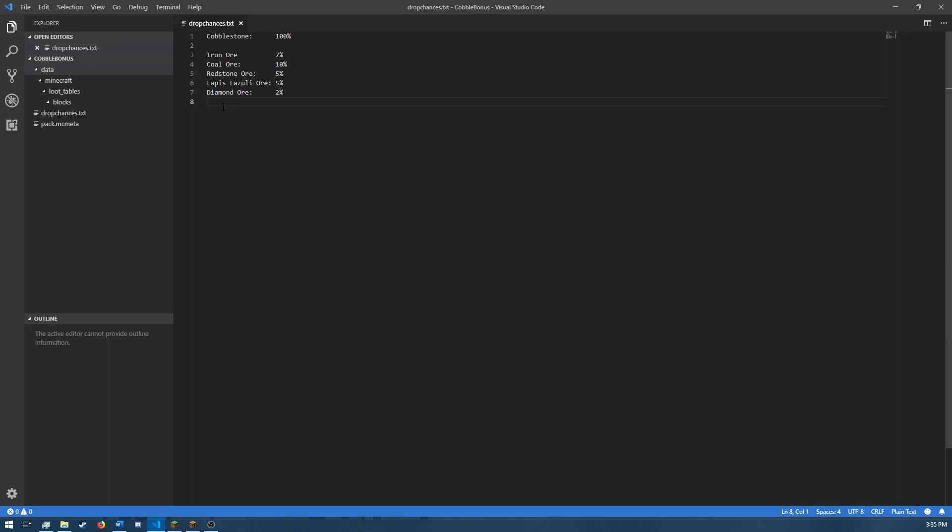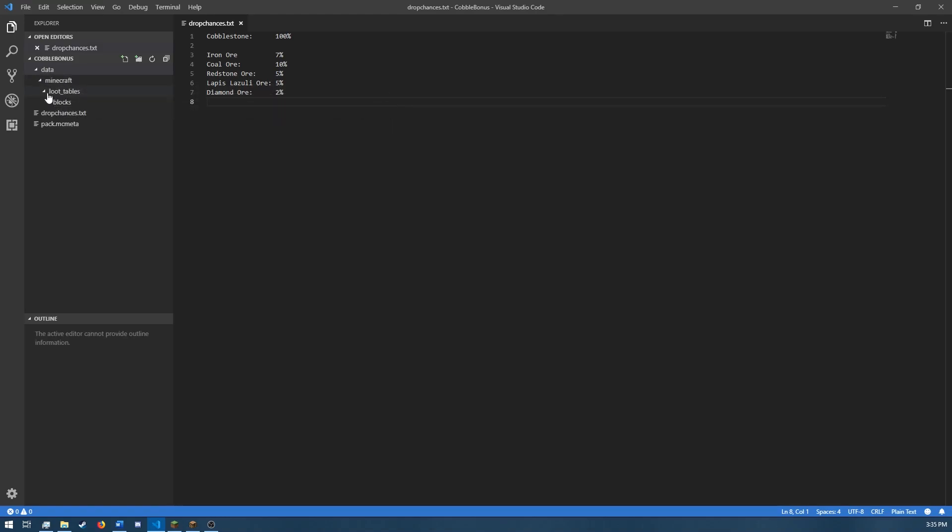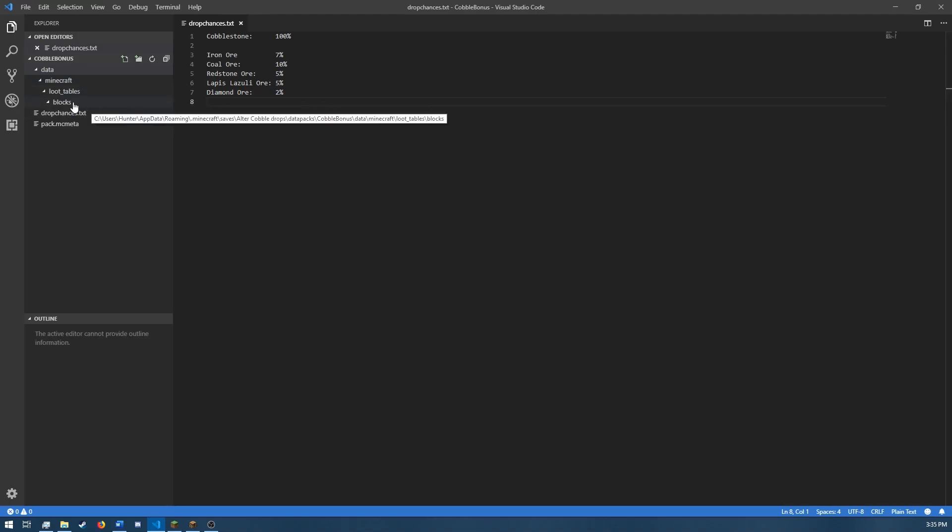So to start us off, what I have here is just a blank data pack with all the folders that we'll need to do this, which is just inside data. All you need is Minecraft, inside of Minecraft you have loot underscore tables, and inside of that you just have a folder called blocks.